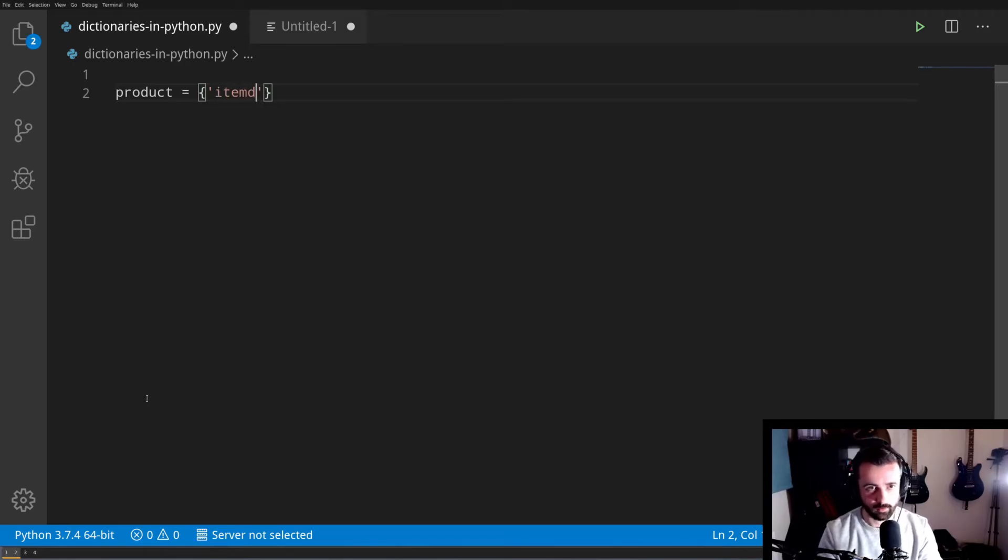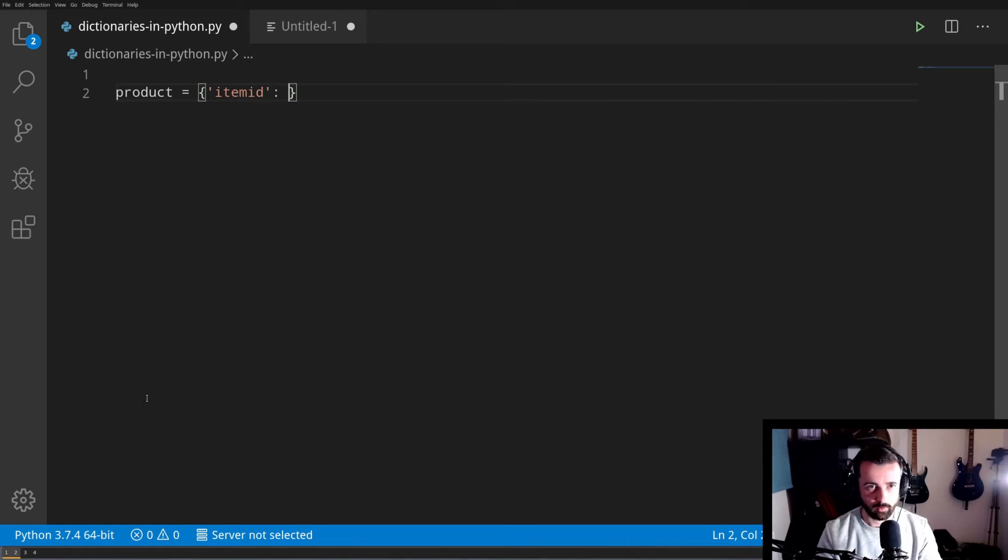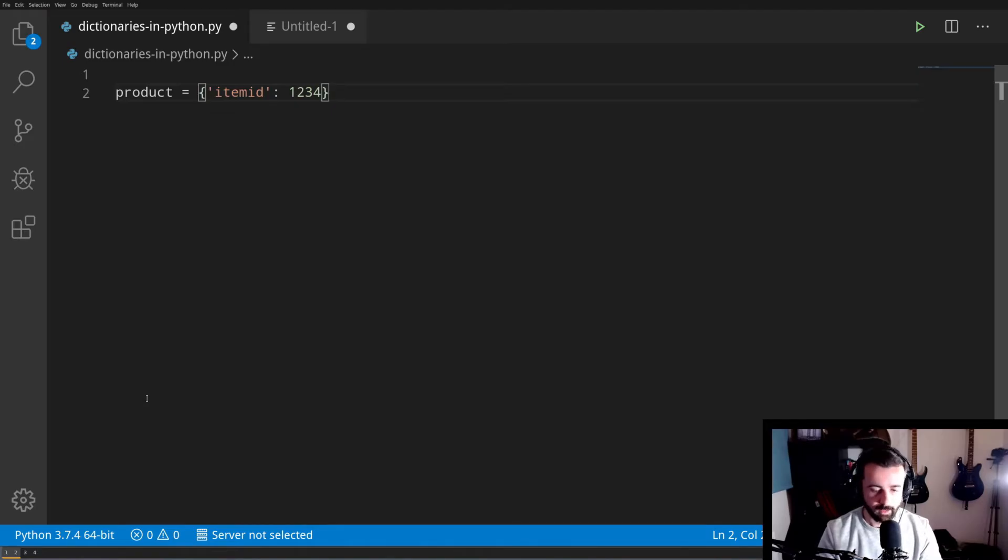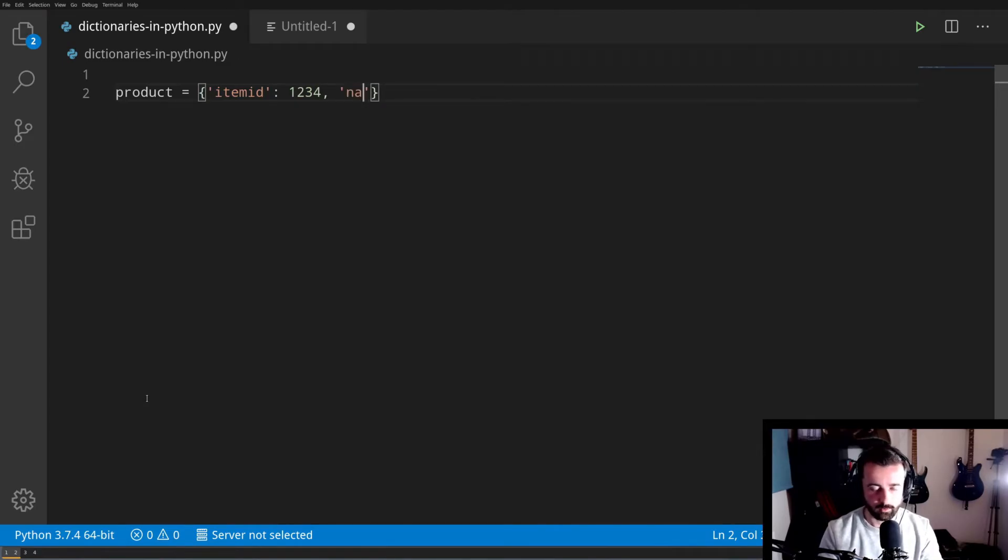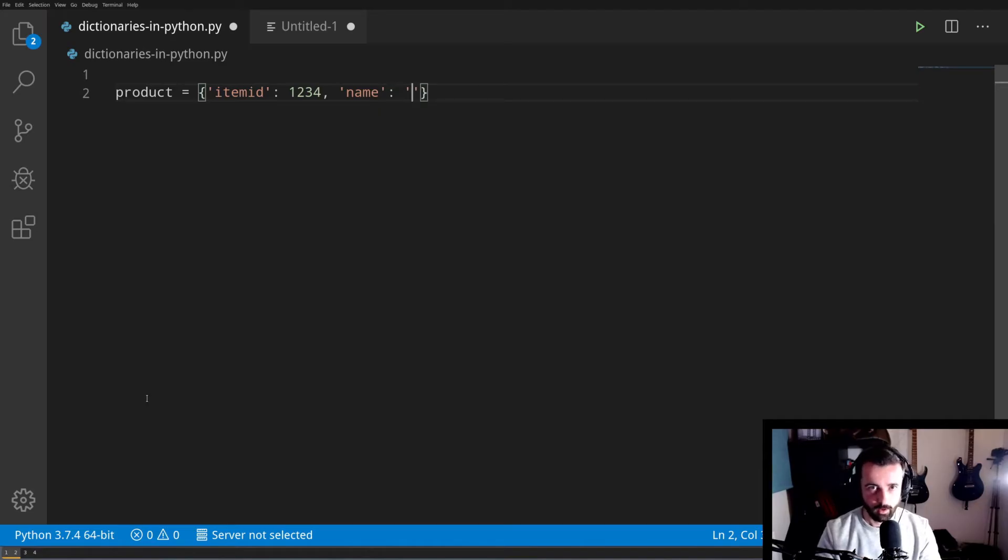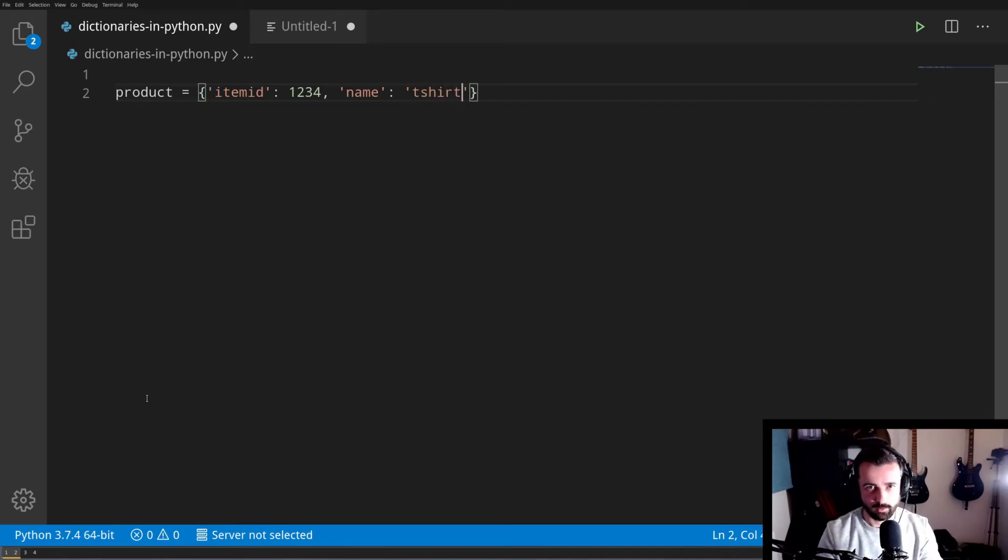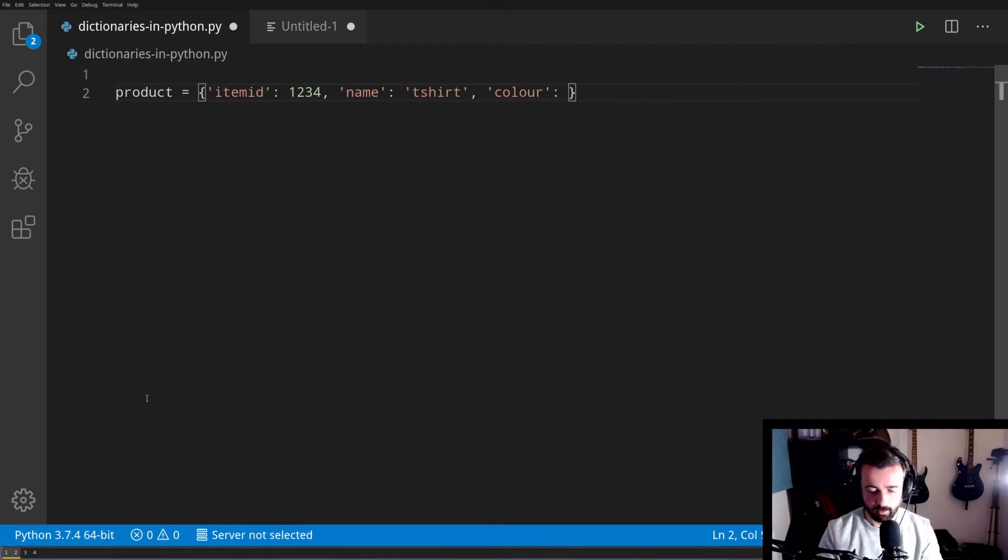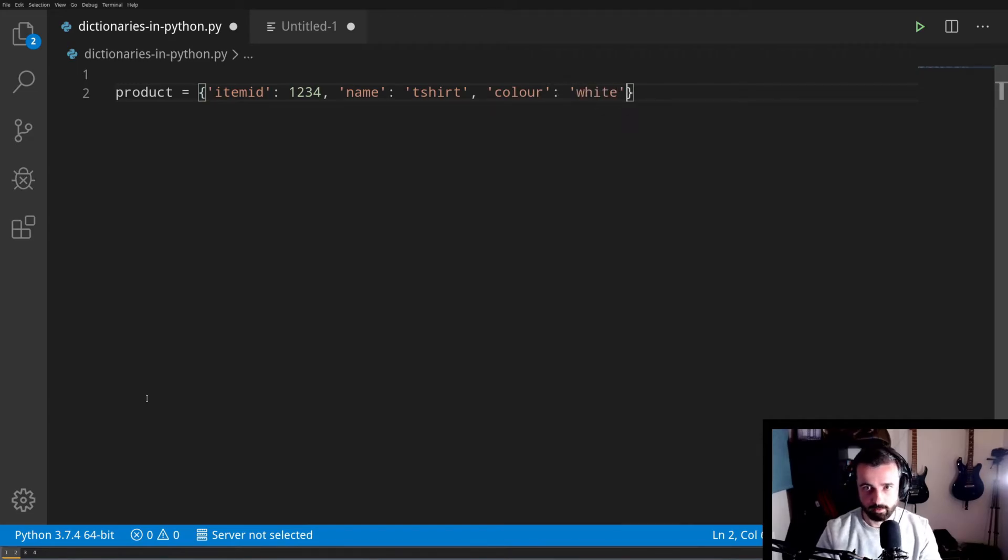The key comes first in the quote marks, and the first key I'm going to use is item ID. Now to give this key a value, we use a colon, and then the value. In this case it's an integer, so I'm going to give it 1234. To move on to the next key, we use a comma, and then the same thing again. The next one is going to be name, colon, and then more quote marks for the value because this one is a string, and we're calling it t-shirt.